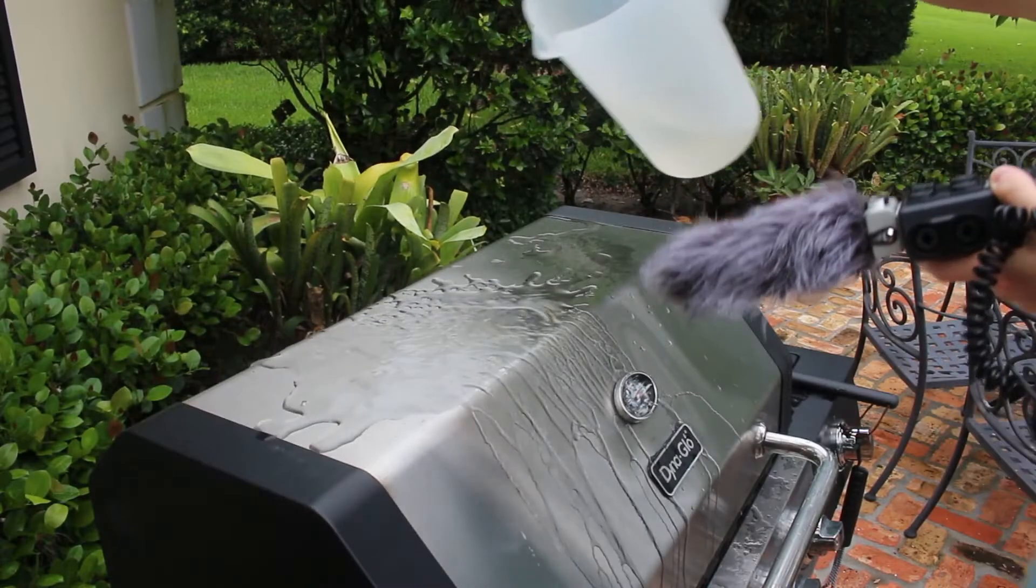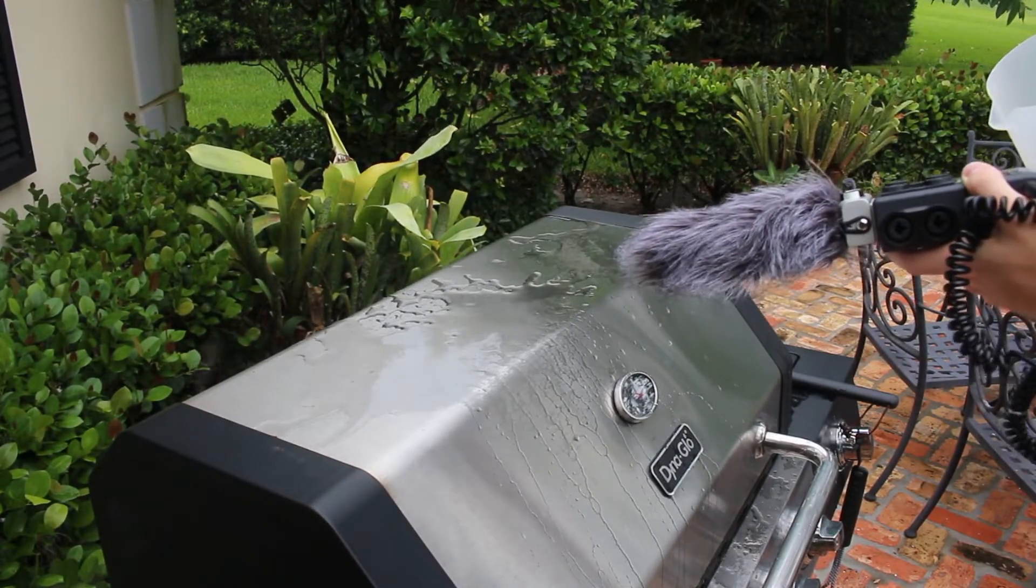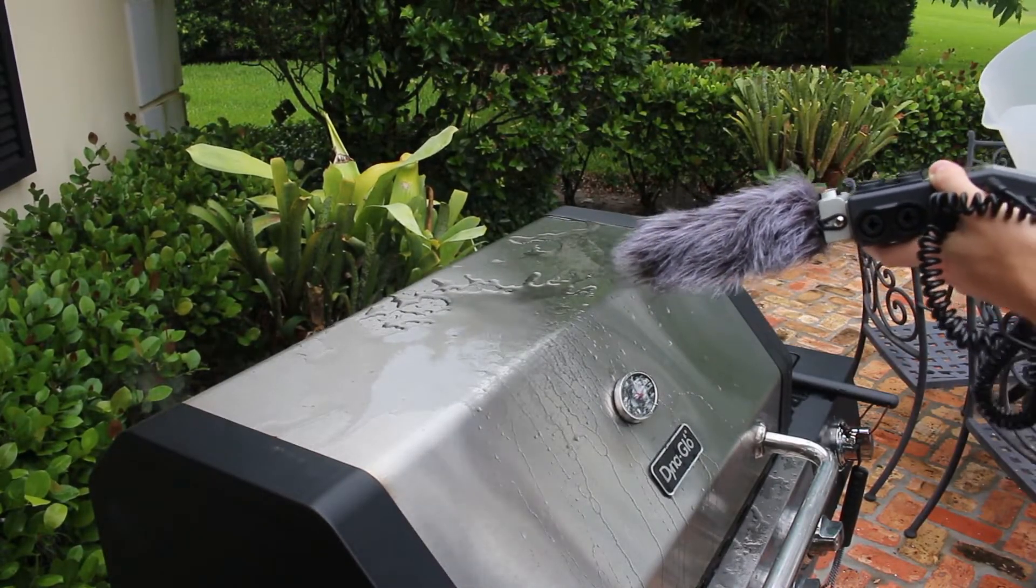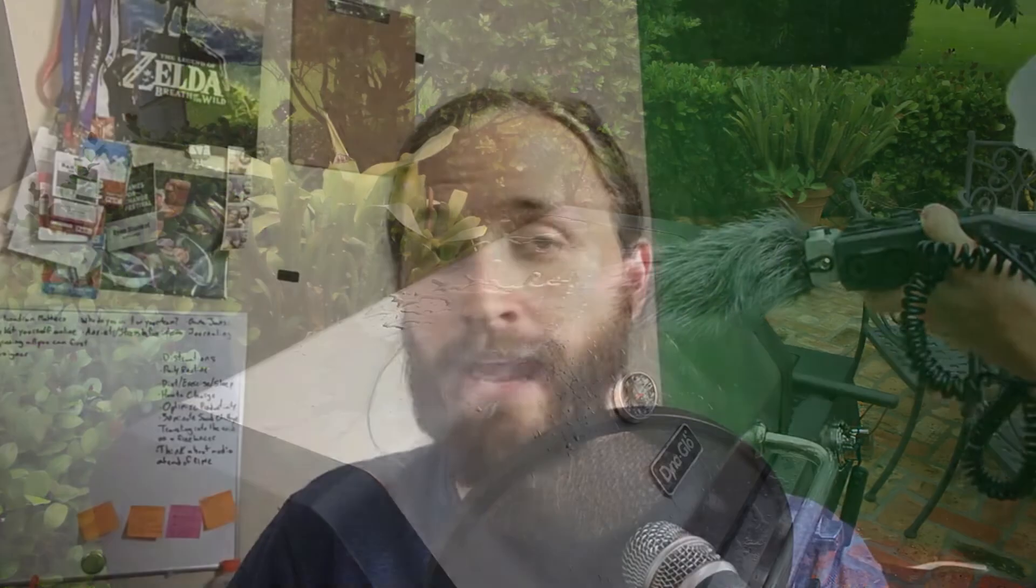Then I went outside to the patio, turned on a metal grill, and poured some water on it and it makes this really cool evaporating steaming sound which is going to be really useful. In the animation you can see a bunch of fire and we are going to use this sizzling sound for when this fire disperses.